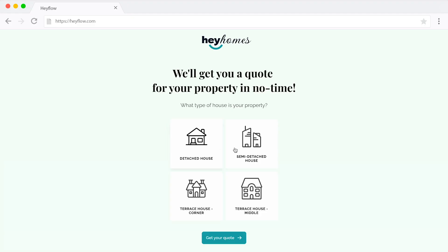For example, embed photos and videos if it makes sense, or use icons as an answer option instead of plain text. A form with a slick design will make it much more likely your audience sticks around until the end and completes it.